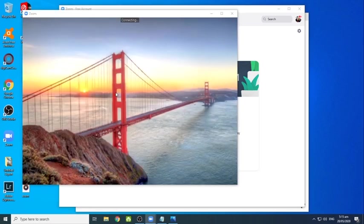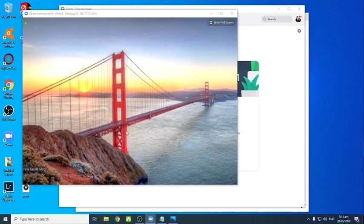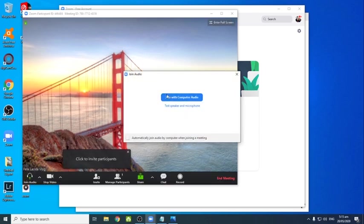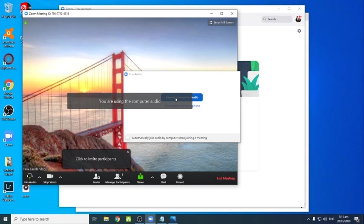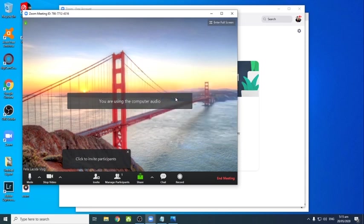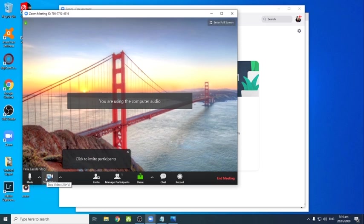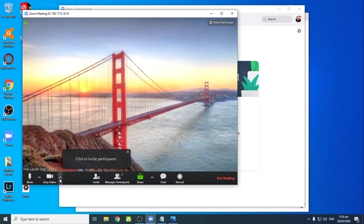Ng lahat ng mga participants na sasali sa meeting ninyo. Okay, so marami siyang mga selection. Meron siyang microphone, videos, meron siyang mga mag-add ka ng participants.